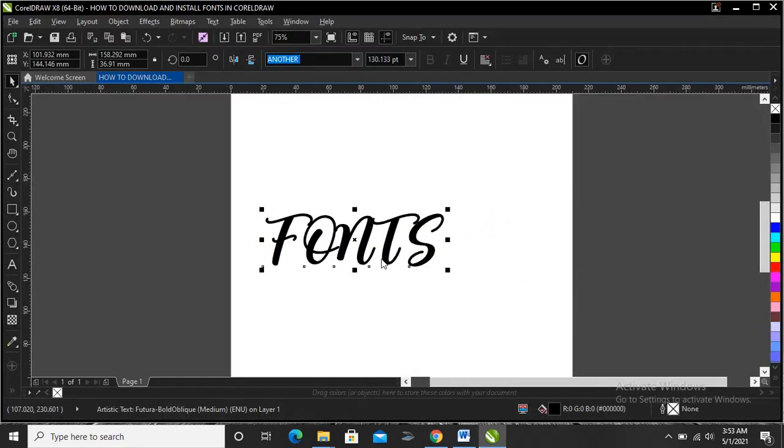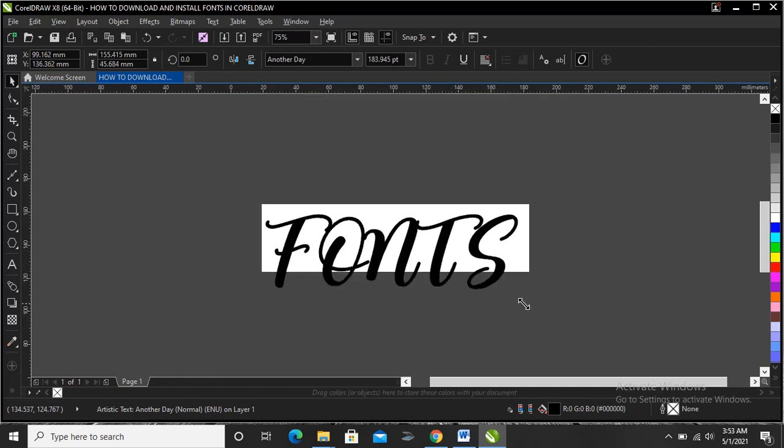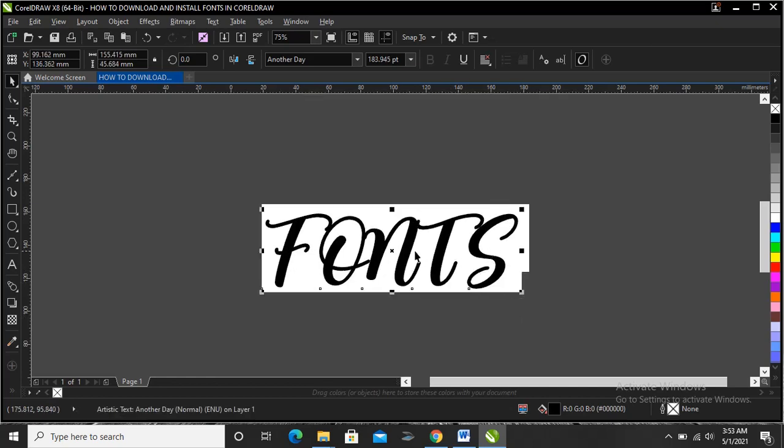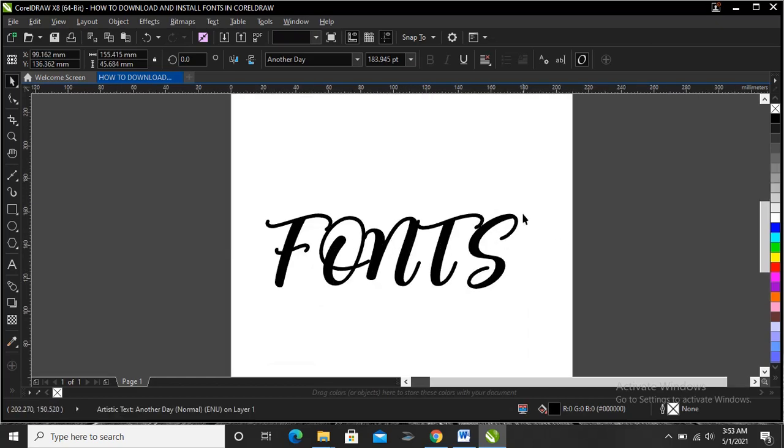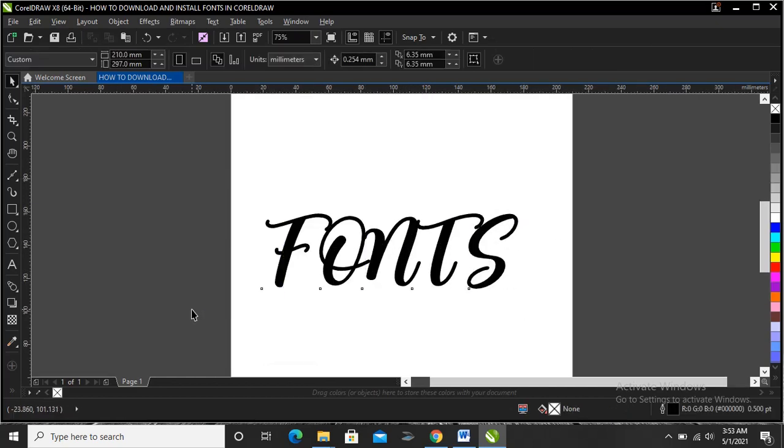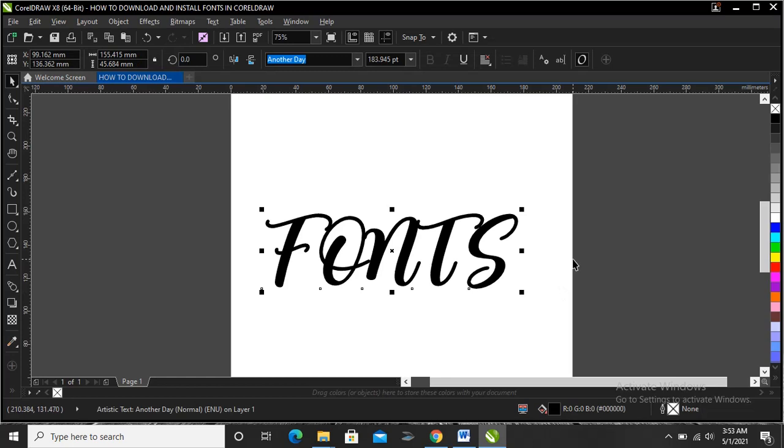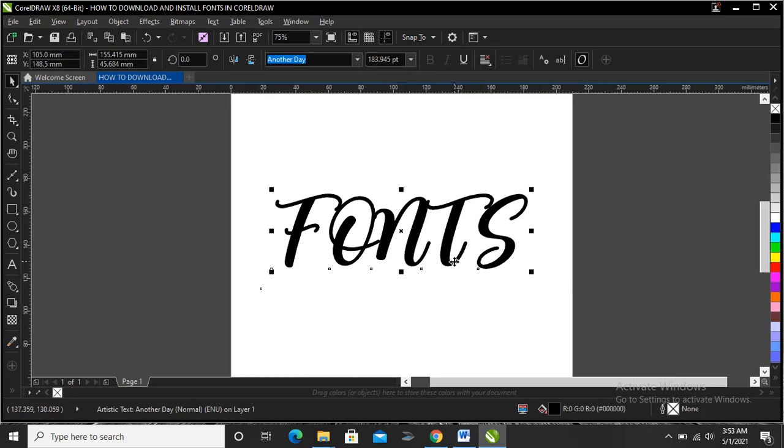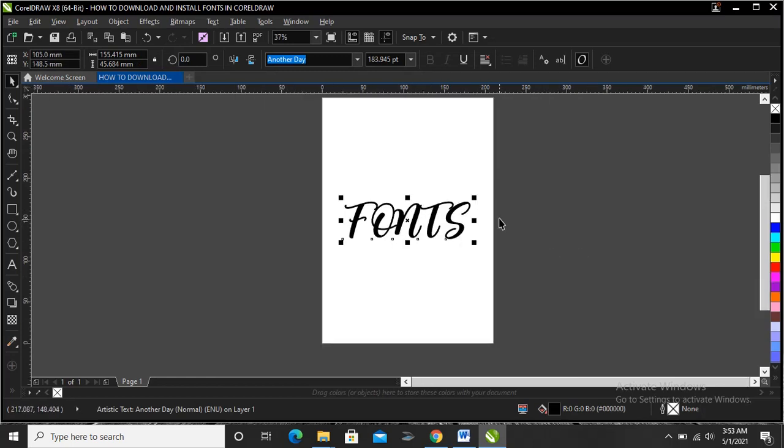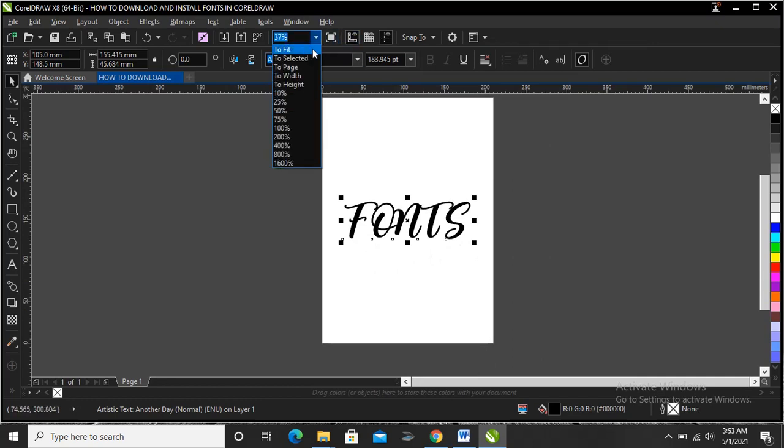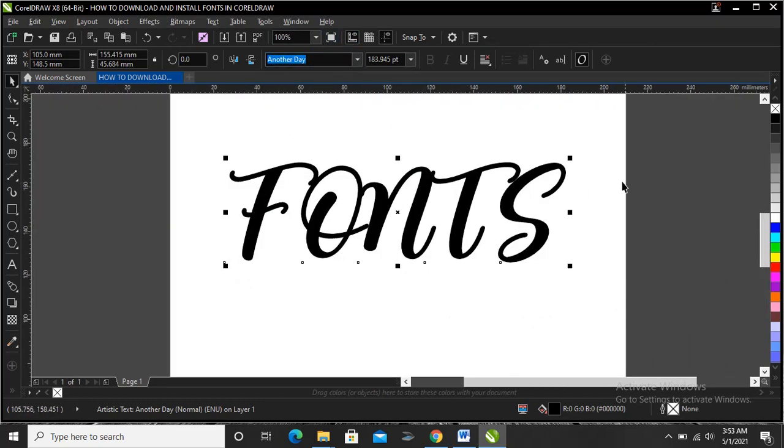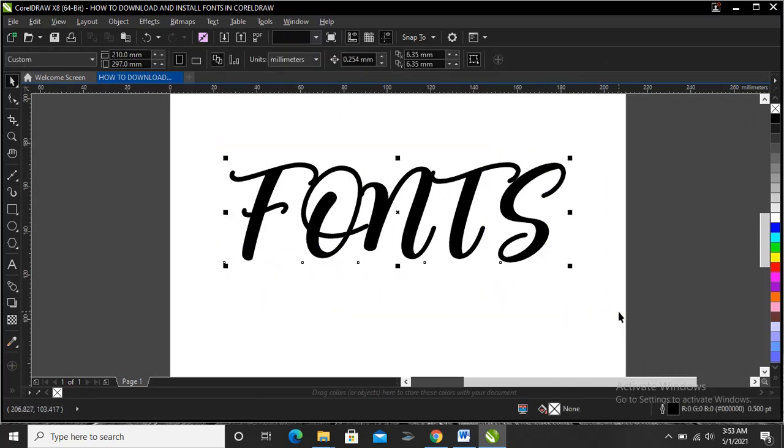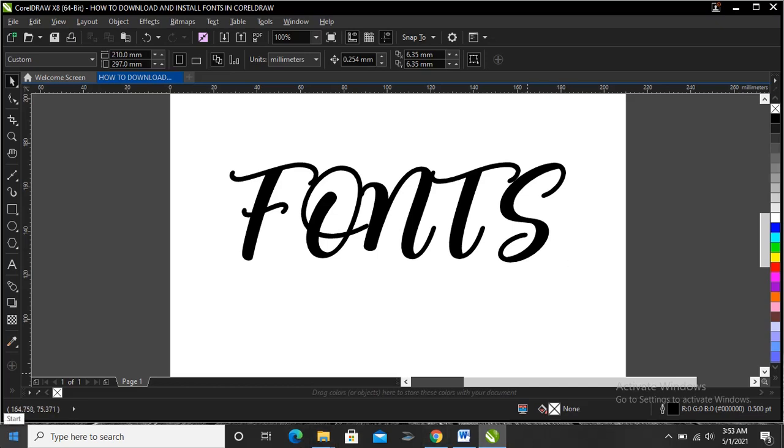This is it for this video on how to download and install fonts for CorelDRAW and other programs you have on your PC. It's very simple and very easy to do. If you found this video helpful, please like, share, comment, and subscribe to our YouTube channel. Thank you for watching.